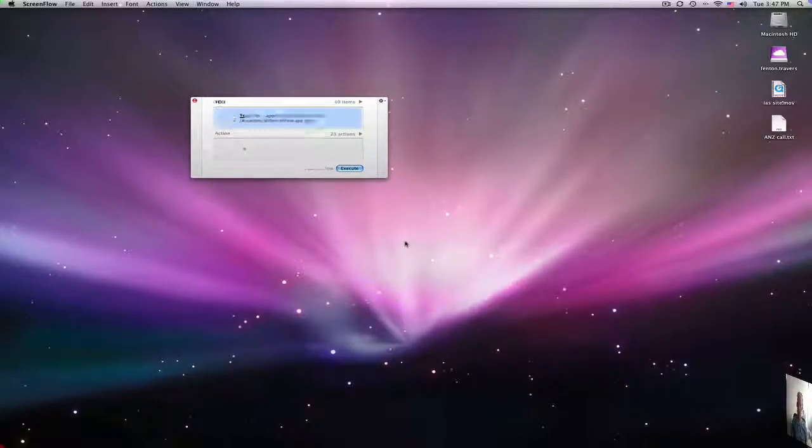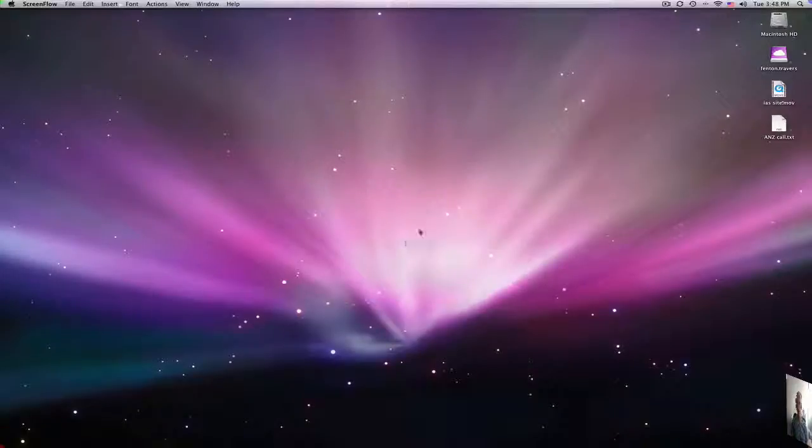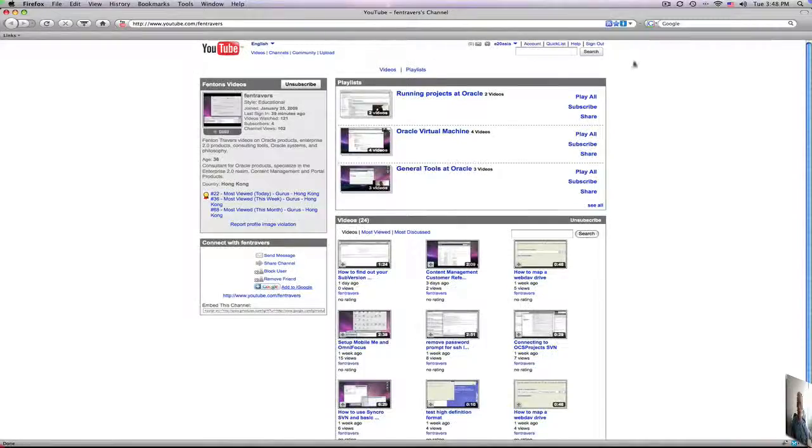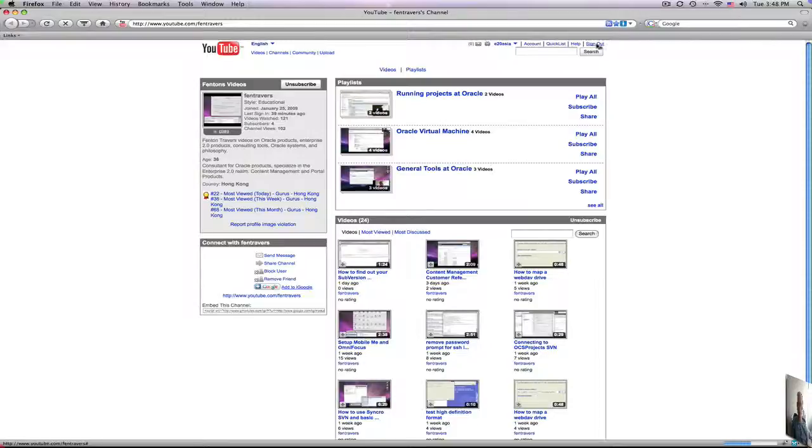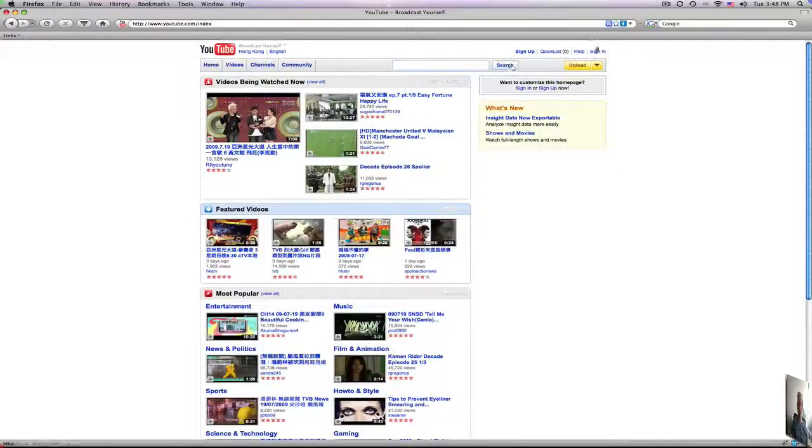So first of all you go to YouTube and you want to log in. So let's sign out here. So you want to log in as this account.